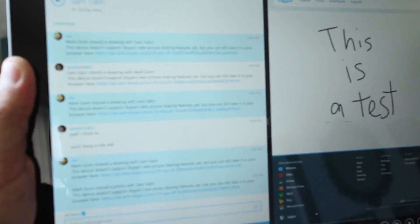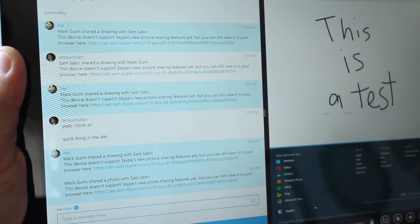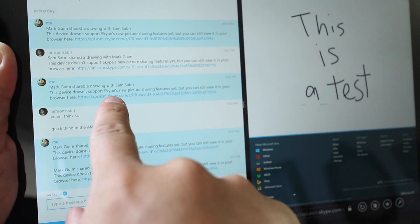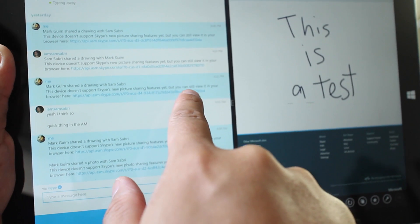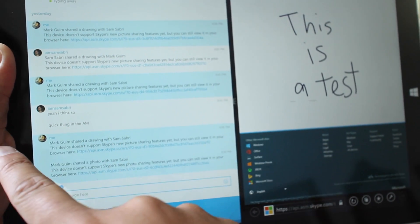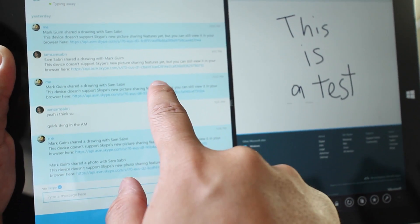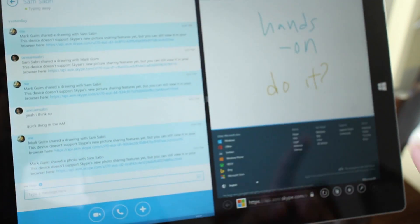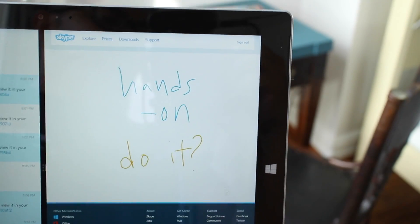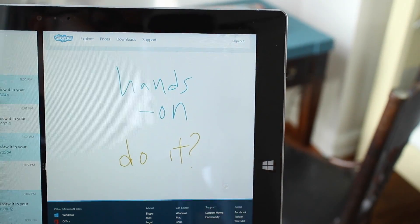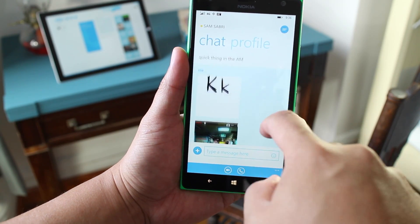If your friend has an app that doesn't support the drawing, they will get a message that says 'this device doesn't support Skype's new picture sharing features yet, but you can still view it in your own browser.' Then you tap on the link and it's going to load in the browser — it's going to look like this. And that's a quick guide on how to send drawings on the new Skype.